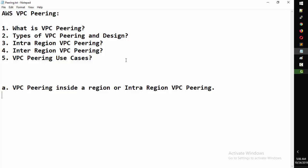Before November 2017, you couldn't really have VPC peering between VPCs in two different regions. It was actually first implemented by Azure - which is called gateway peering - and after that, AWS came with this new feature: VPC peering between regions.